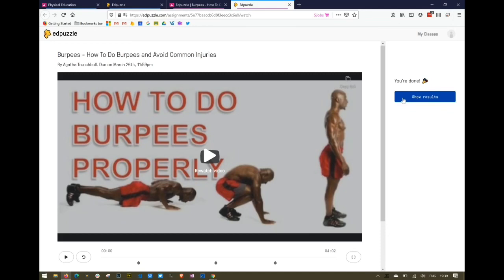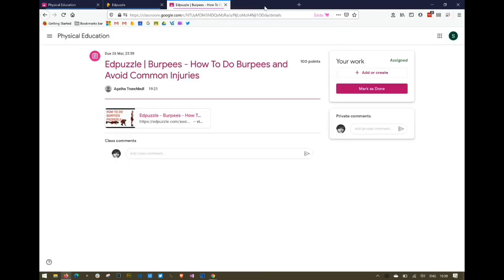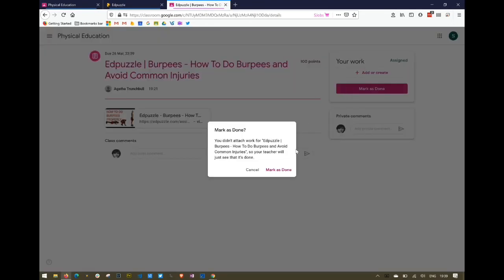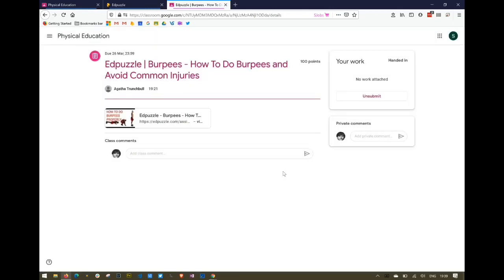The student can close Edpuzzle and return to Google Classroom. In Google Classroom they can click 'Mark as Done', which lets the teacher know that their work is ready to be corrected.